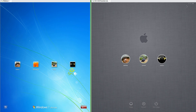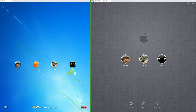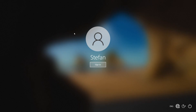In macOS 10.8 there is a clock in the top right of the login screen, while in Windows 7 there is not. In Windows 10 there is a clock on the lock screen. In Windows 7 the profile pictures are square, while in macOS 10.8 they are round. In Windows 10 the profile pictures are also round.